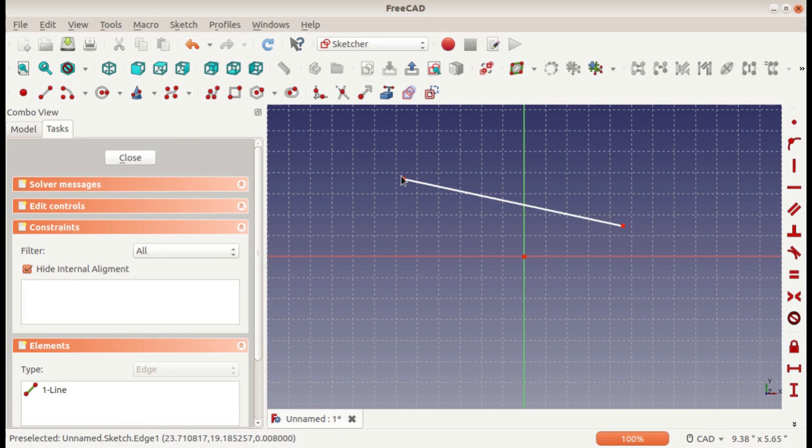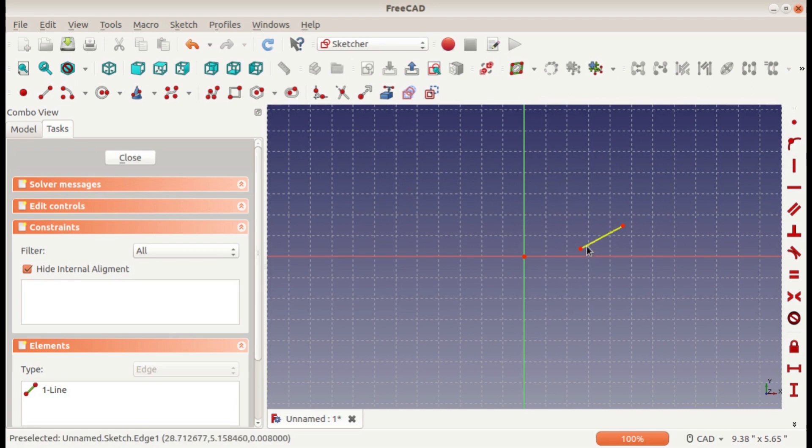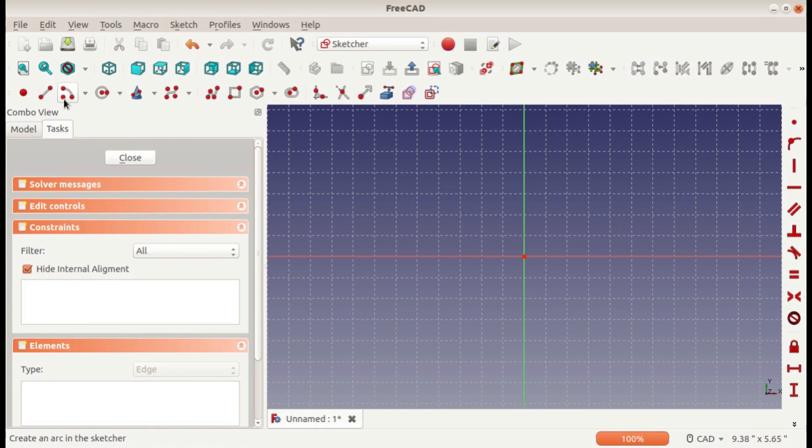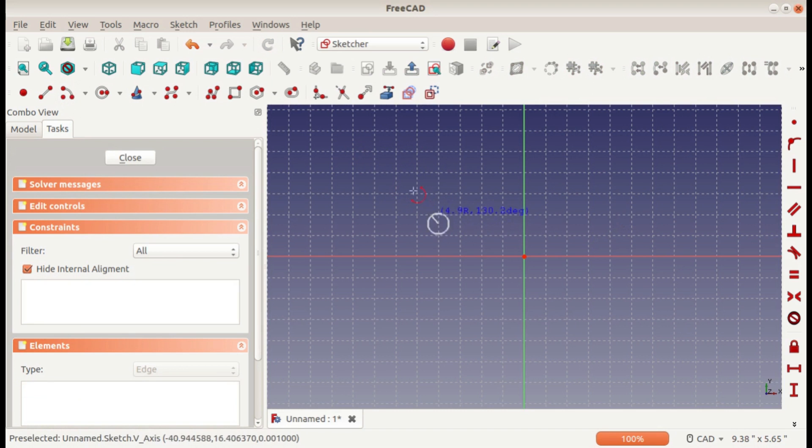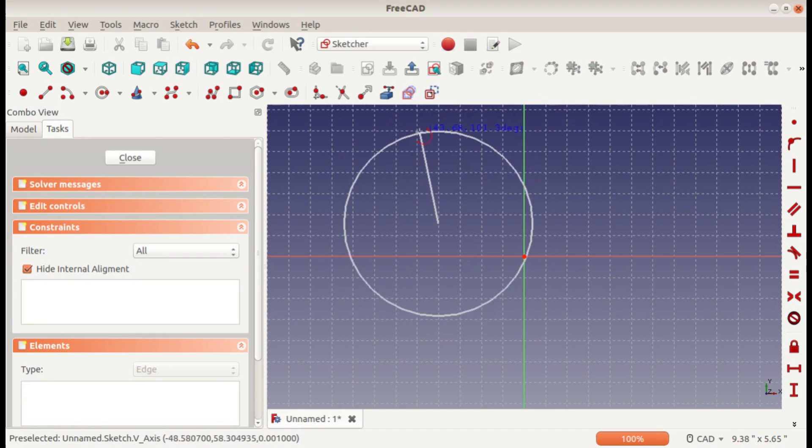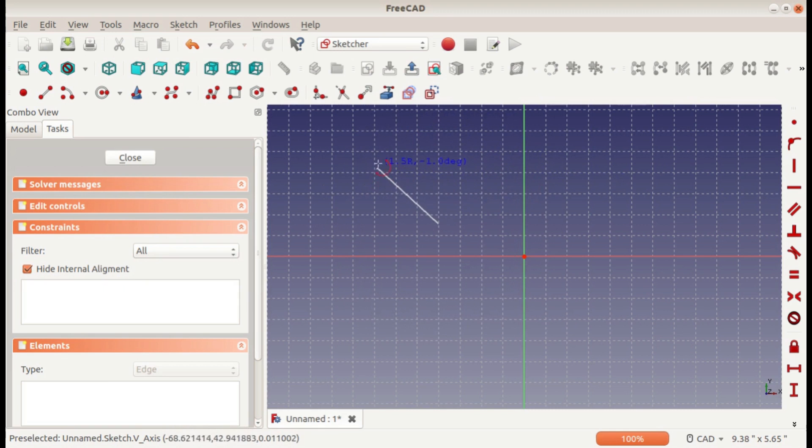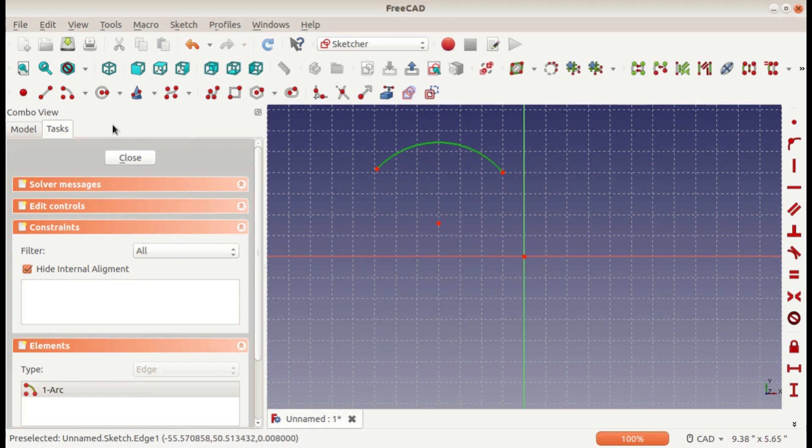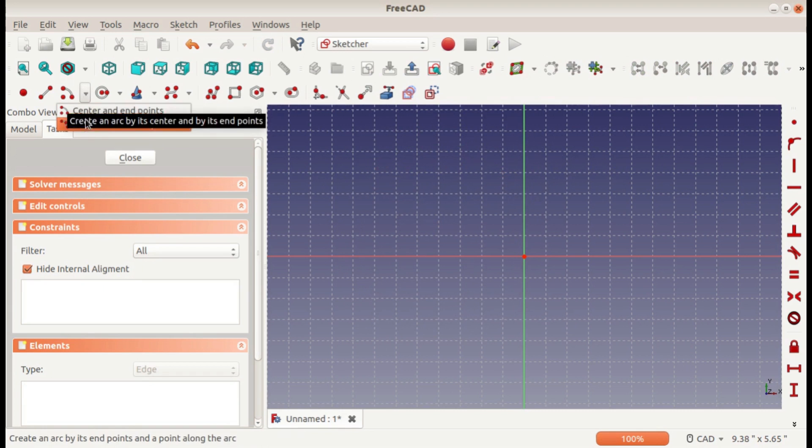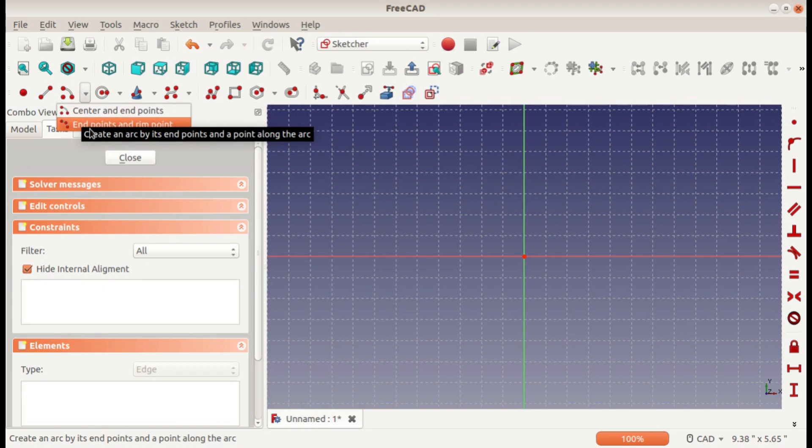With all of these sketches, you can move them around any way you'd like until you define them with the constraints. The arc tool is center, radius, and first endpoint, and then the second point. You can also generate it differently with the endpoints and the rim point, which is like a three-point arc.